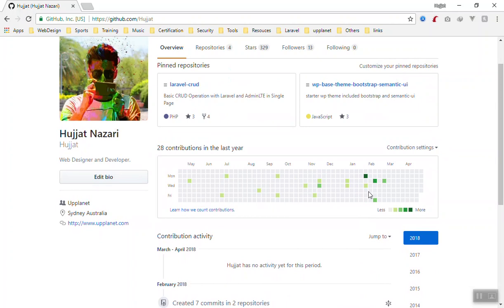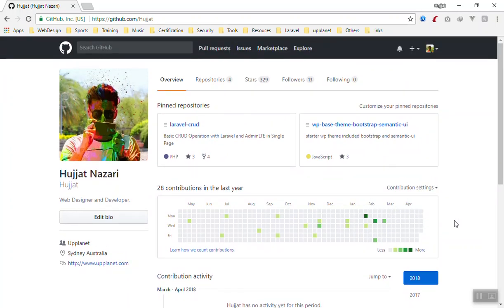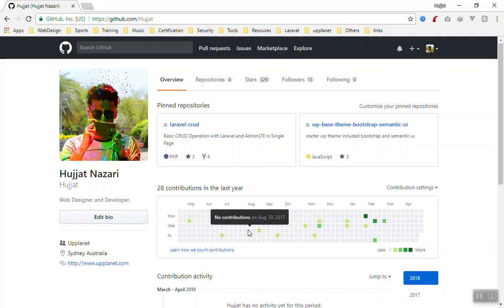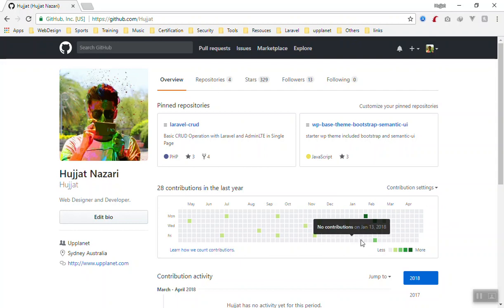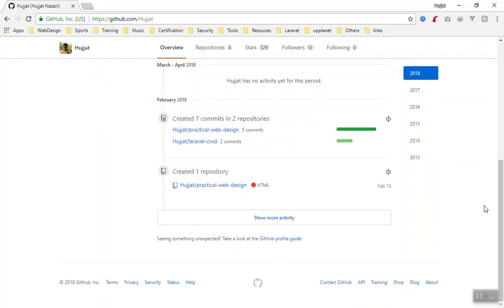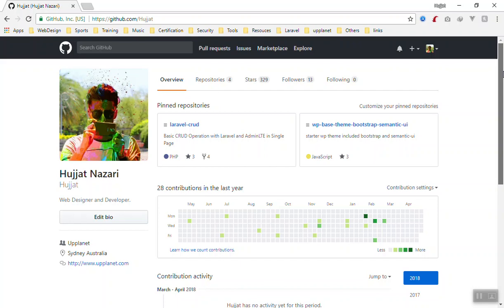Then you can create your projects here. It will show you your activity. I don't have much activity, but there are some projects. The more green it is, the more activity you have and it will be displayed here. I don't have much activity on GitHub, but you should have a lot of activity here.